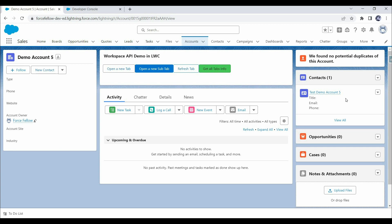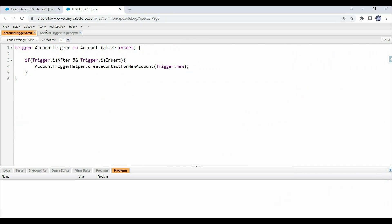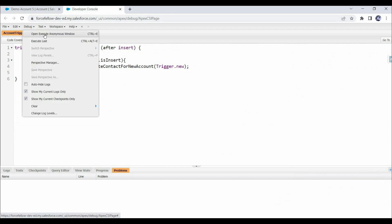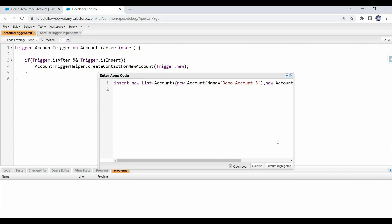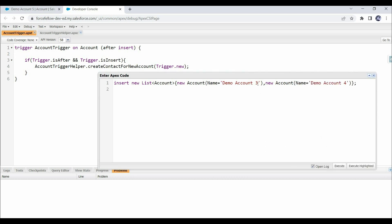A new account has been created and we are redirected to the detail page. In the Contacts related list, we can see 'Test Name of Account 5' was created, which means our functionality is working. We have only tested with single account creation, but as a best practice we should also test with multiple records to verify our code's bulkification.